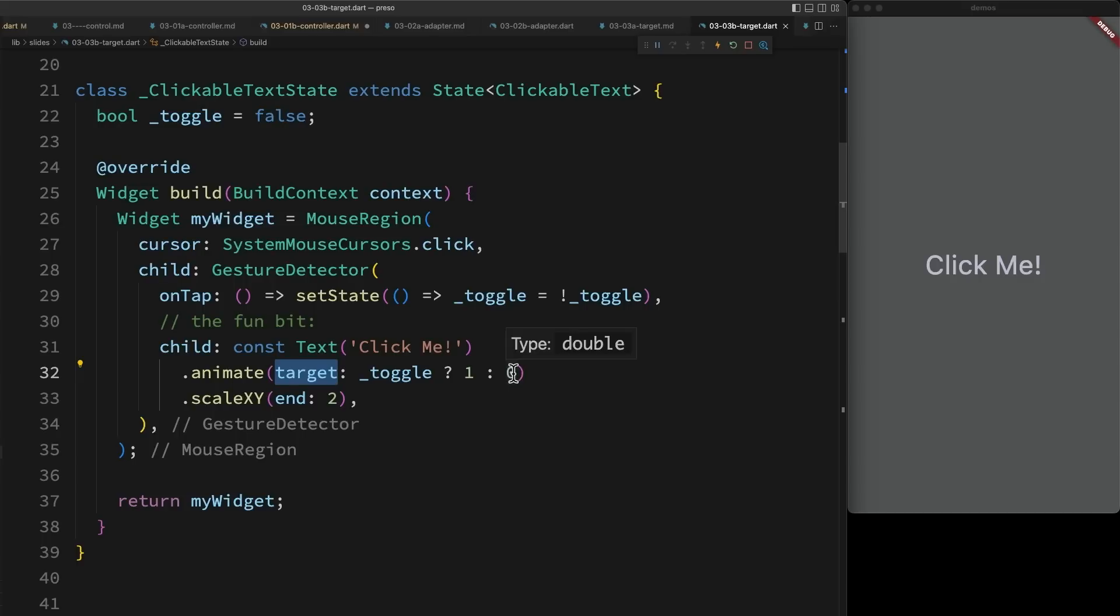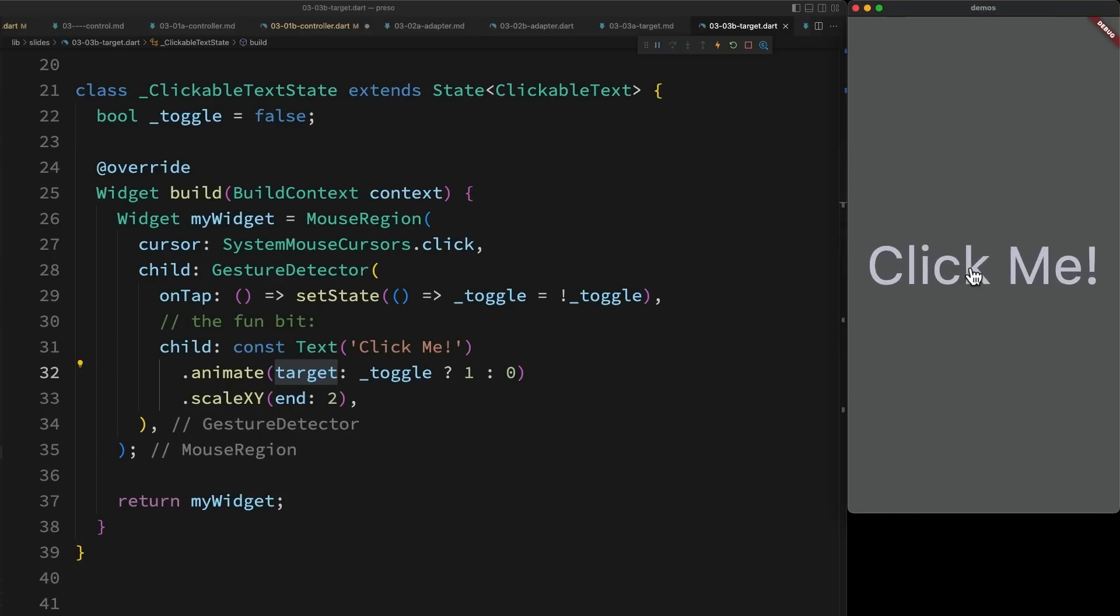Now with target, zero corresponds to the beginning of the animation, one corresponds to the end of the animation, and whenever the value is changed, it'll automatically animate between those two positions. So in this case, when I click, it sets the target to one and animates to the end. When I click again, it sets the value to zero and animates to the beginning. It's really simple, but we can go kind of crazy with it.